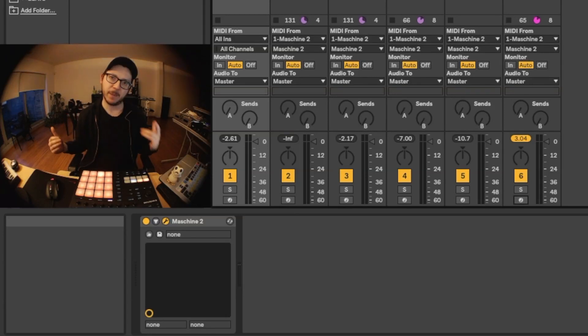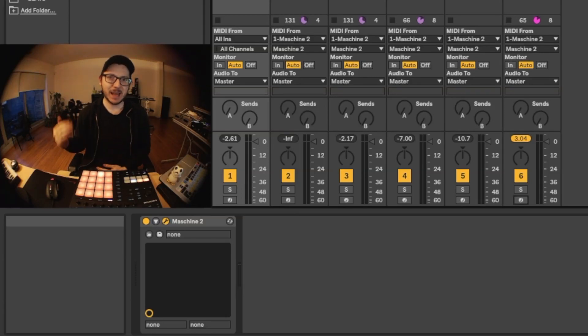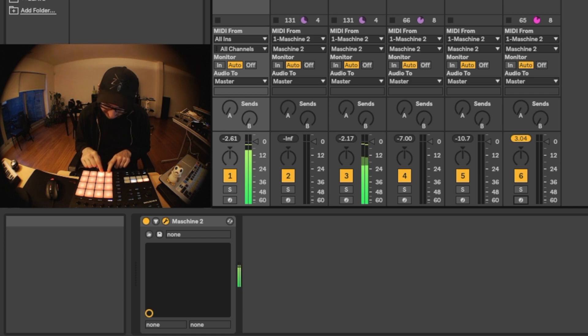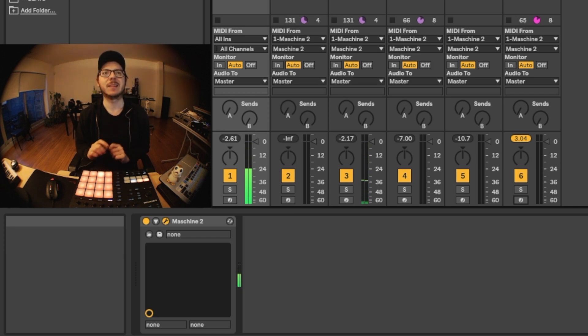Yo, what up fam, it's Monty Pizzle in the Hizzle. Today I'd like to talk about using Maschine with Ableton Live.